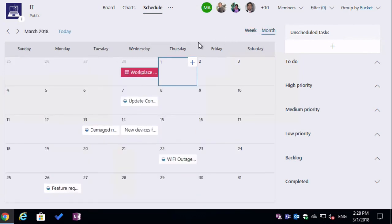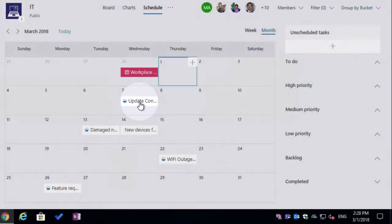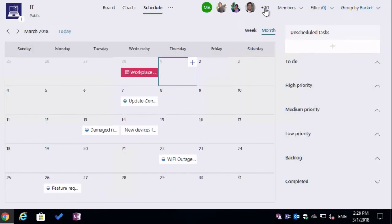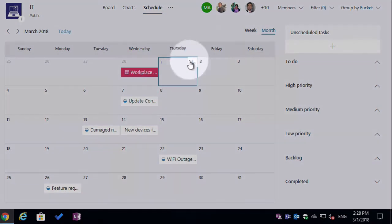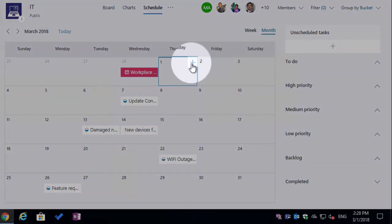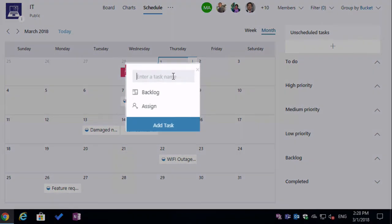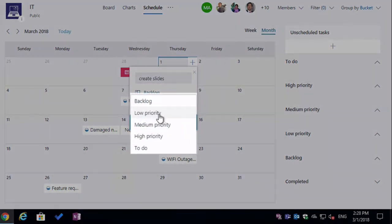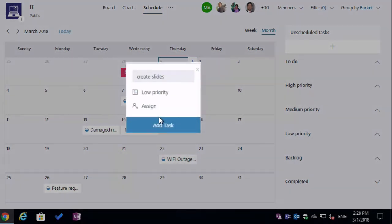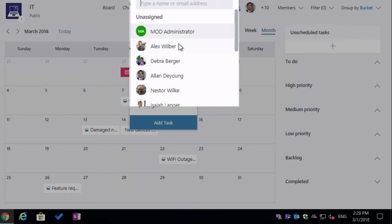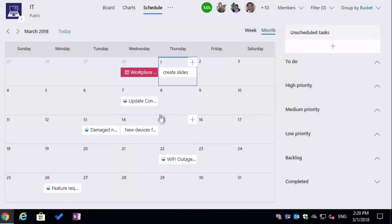When you're in the view, you're going to see all your tasks, and you can click on a task and see the details just as you could from board view. And you can also create new tasks by this plus button that you'll see on every day. When I hit plus, it asks me for a task name. I can type that in. It asks me to choose a bucket, and then an assignee, and then I can add the task.